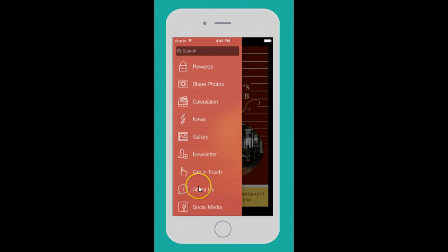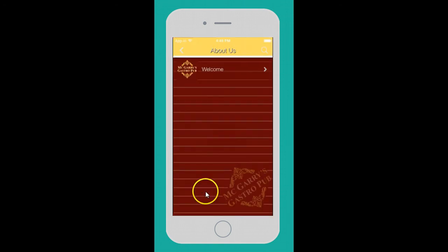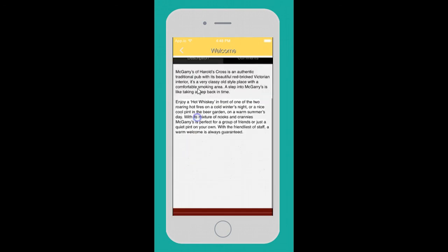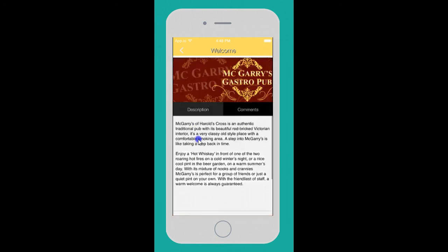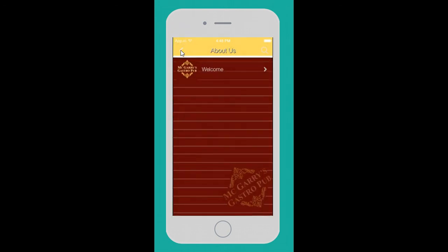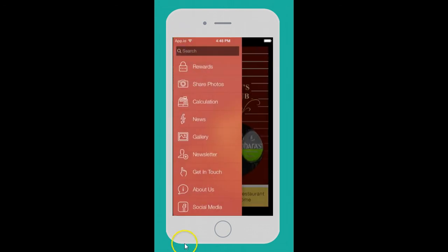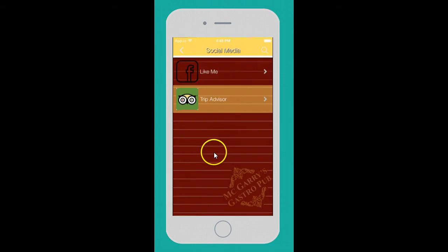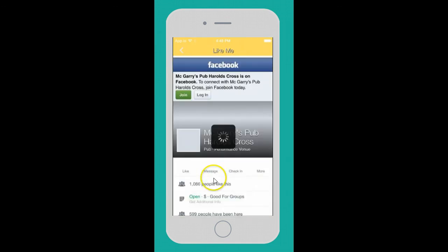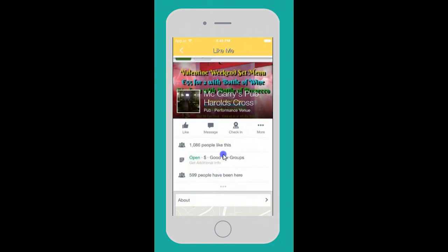About Us - a little bit about the restaurant, why you started, anything you think would be interesting. The last feature on this particular app is social media, so you can make it easy for your patrons to connect with you.